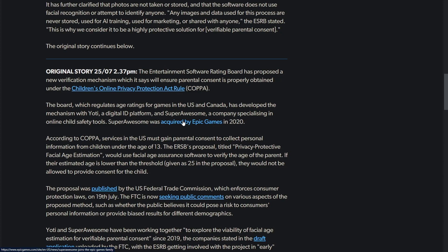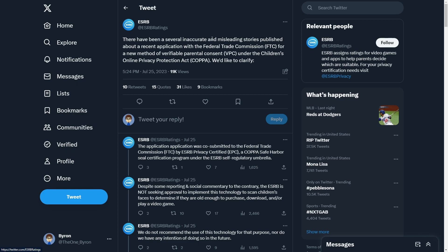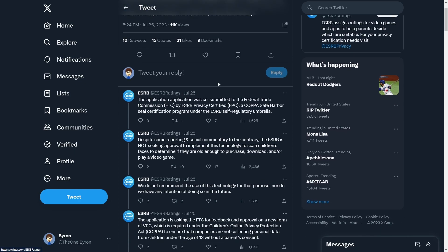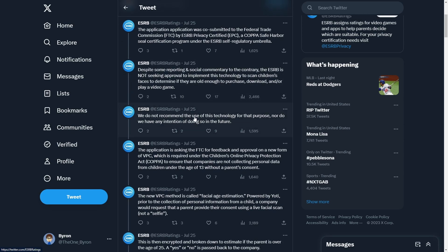The ESRB made a thread on X saying there have been several inaccurate misleading stories published about this application with the FTC. Despite some reporting and social commentary, the ESRB is not seeking approval to implement this technology to scan children's faces to determine if they're old enough to purchase or play a video game.